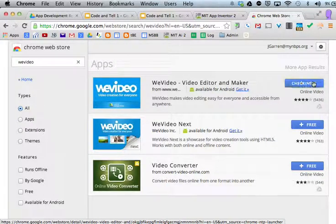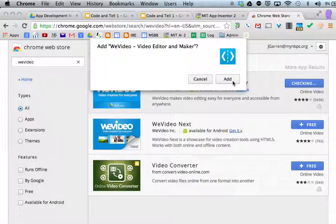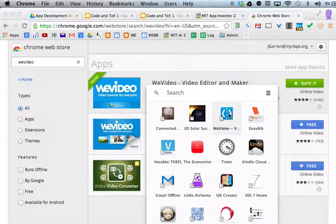Click on free, click on add, it will add to the store and now you have it.